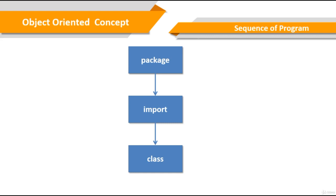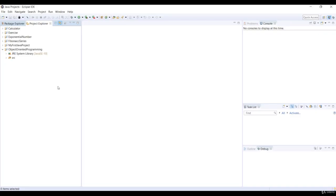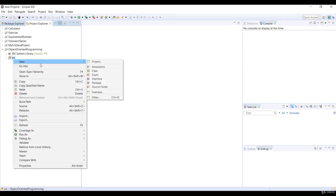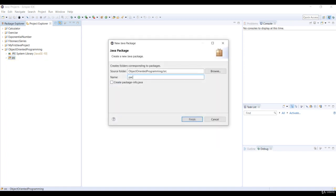Why don't we do some examples with packages? In fact, we did an implementation of packages in all of our earlier examples, but we do need to learn the package concept in detail. In the object-oriented programming project, just right-click on the source folder and select New Package.